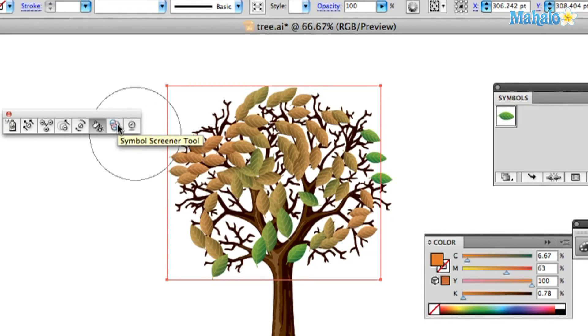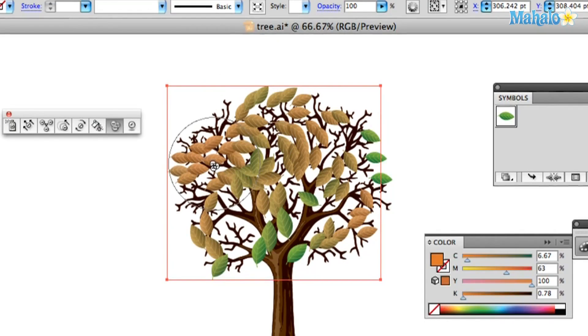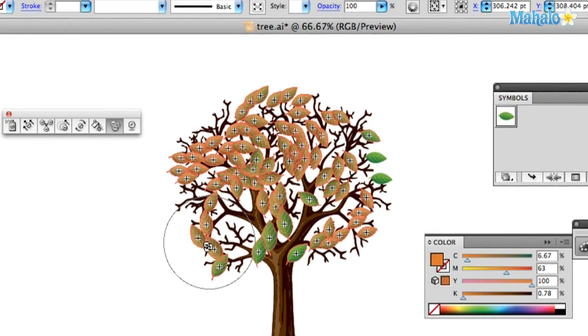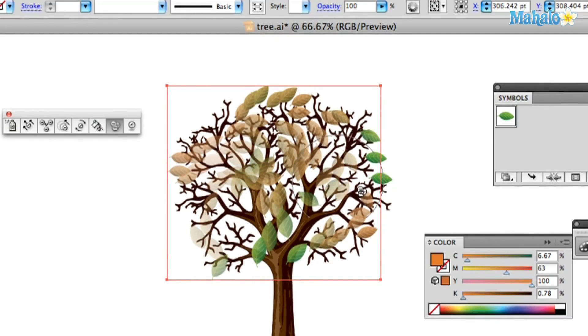Next tool on the list is the Symbol Screener Tool. Click on that. Watch this. Leaves are a little opaque when the sun's coming through. So, if you just click and drag and hit those leaves, they kind of just come a nice little see-through.